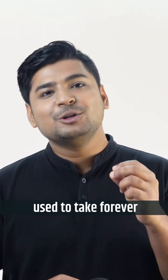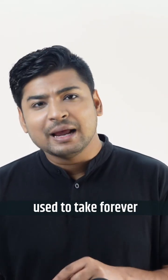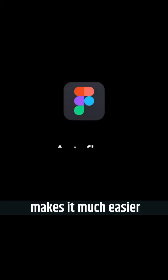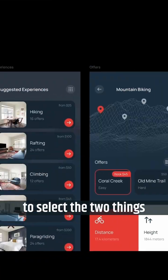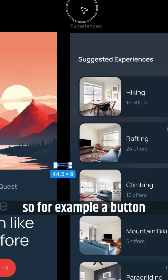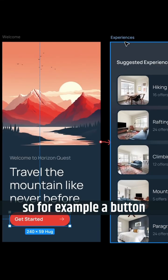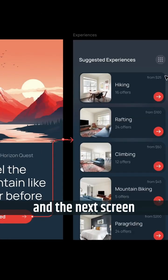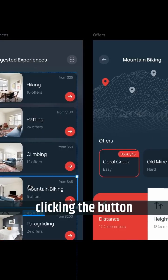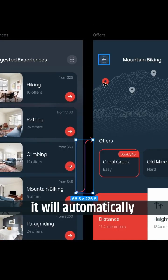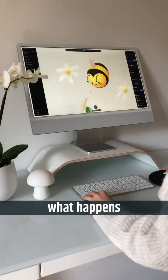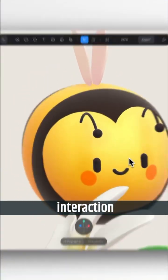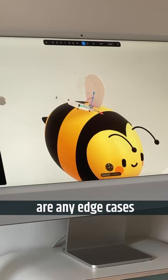Creating user flows used to take forever. Autoflow makes it much easier. You just have to select the two things. For example, a button and the next screen that comes on clicking the button, it will automatically connect it. You can also add your notes here to help the developers understand what happens, what's the interaction, and if there are any edge cases.